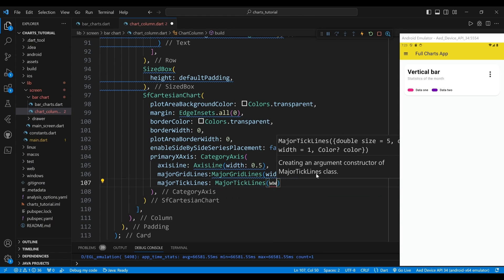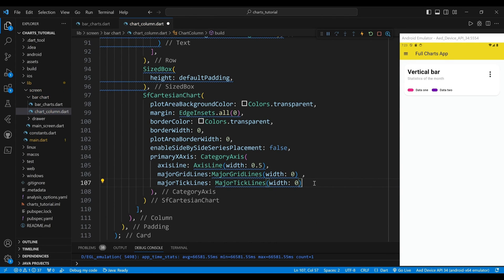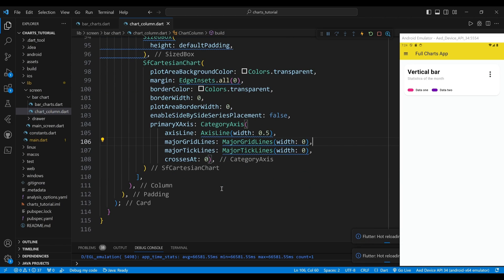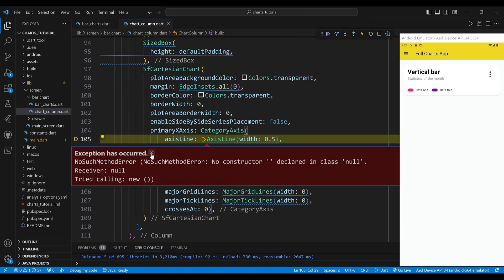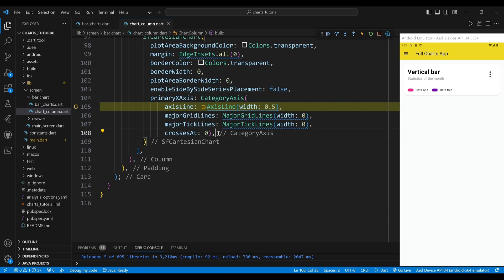The MajorTickLines property defines the appearance of the major tick lines — the small lines that mark values on the axis. The width is set to 0, meaning there will be no major tick lines. The CrossesAt property sets the value at which the X-axis crosses the Y-axis. The value 0 means the X-axis crosses at the origin, the point where both axes have the value 0.